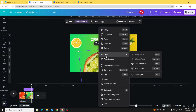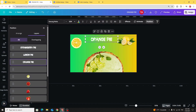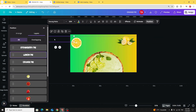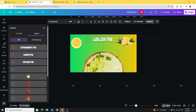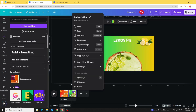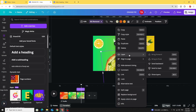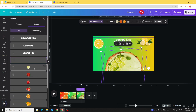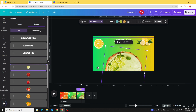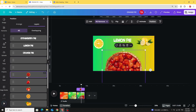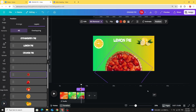Go to Layers, show layers, and click on the orange pie — drag it to the right. Click on the lemon pie and drag it inside like this. Duplicate this one and go to the last one. Go to Layers, show layers, click on this image, decrease the transparency to zero, and rotate a little bit. Click on this one and rotate it as well.